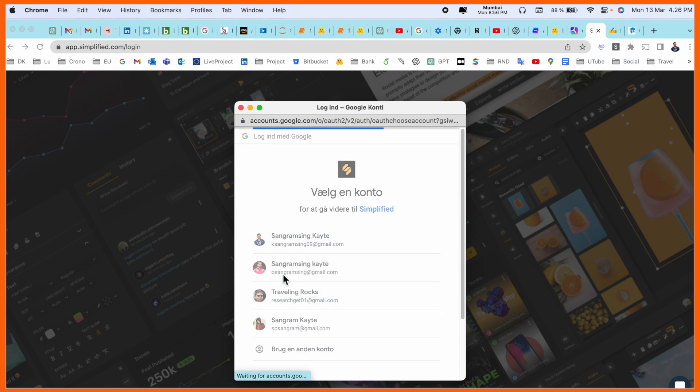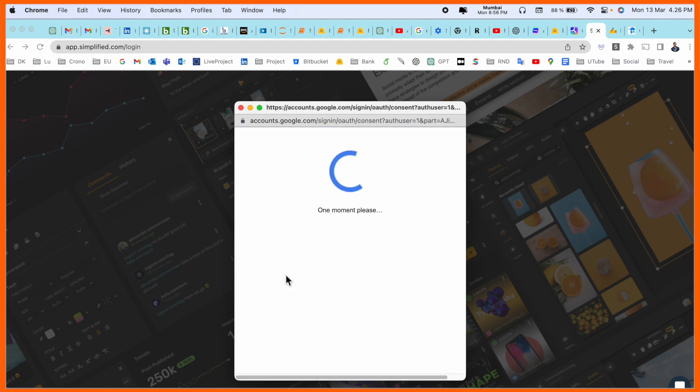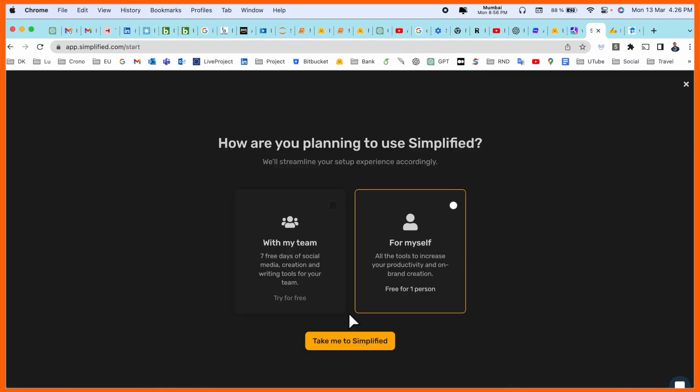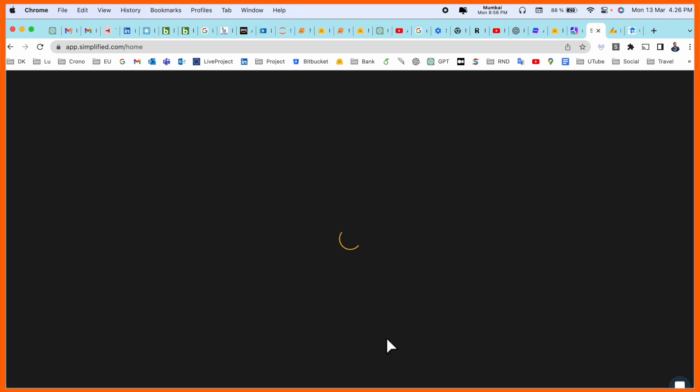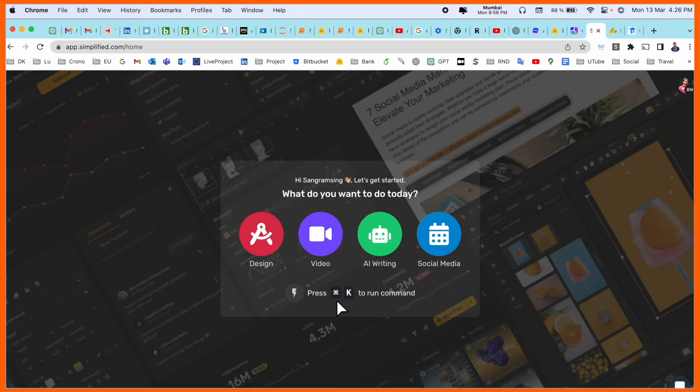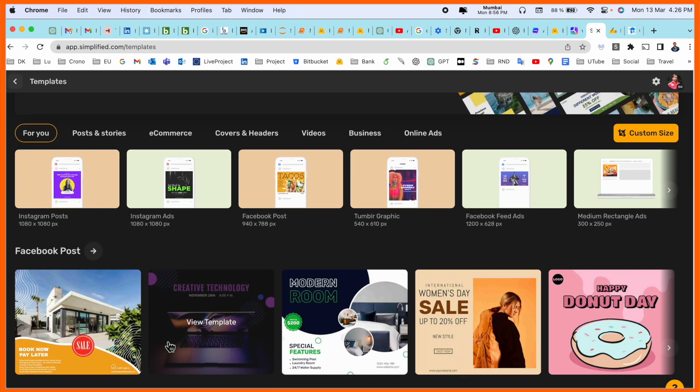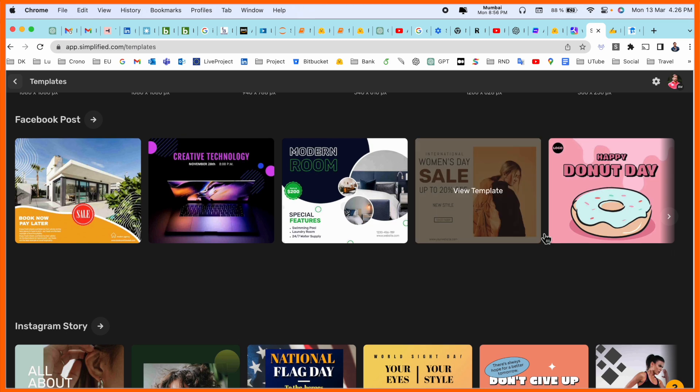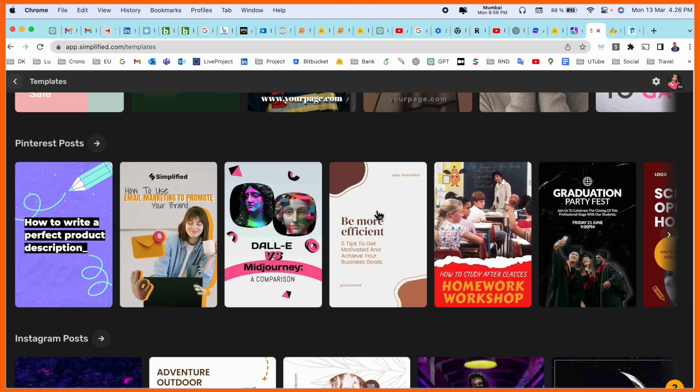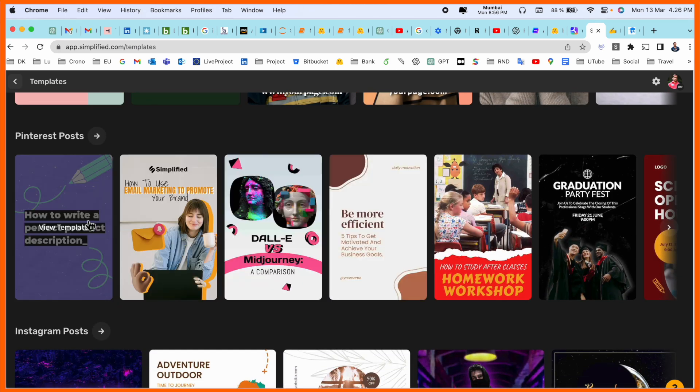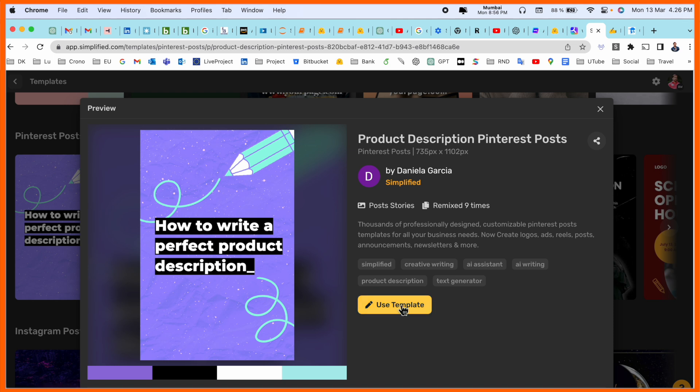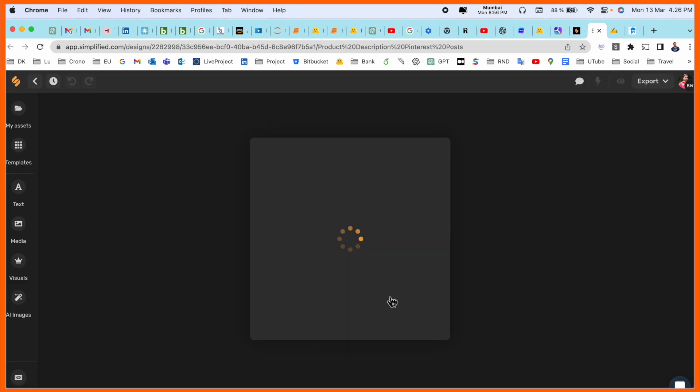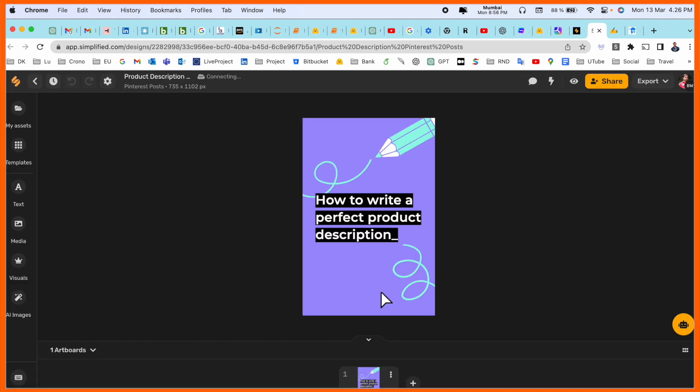Before starting anything you need registration first of all. Here some of the templates are coming like which types of template you want and which types of content you want to create here. Use this template and then accordingly you can generate content absolutely free.